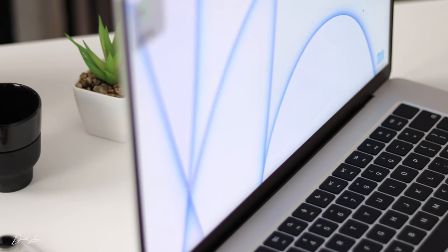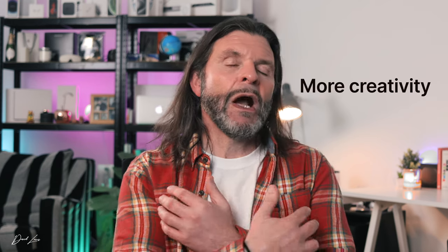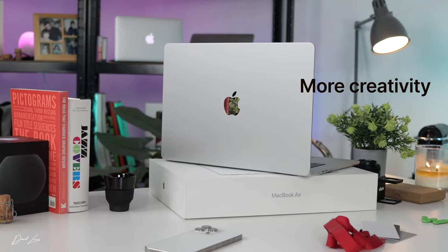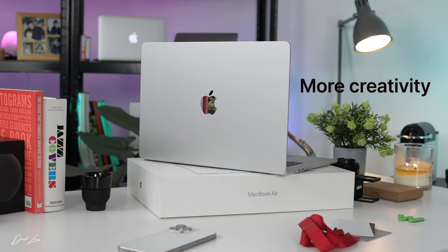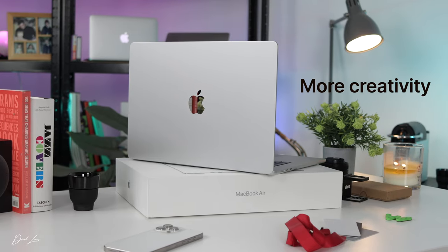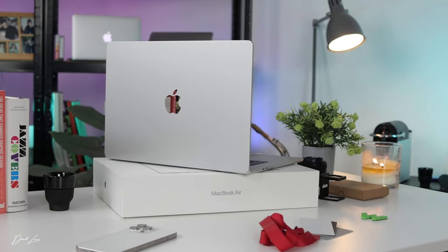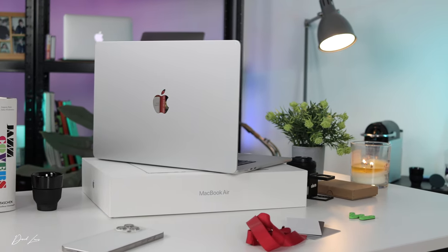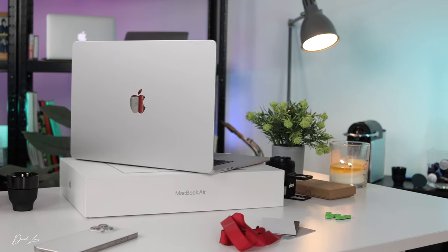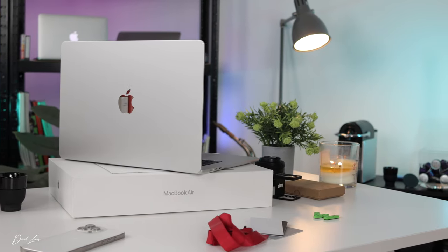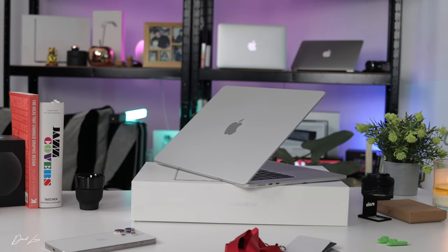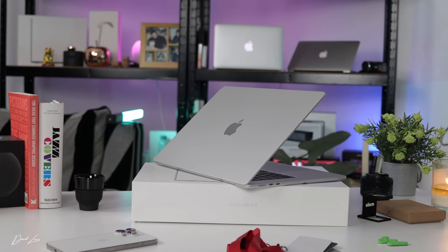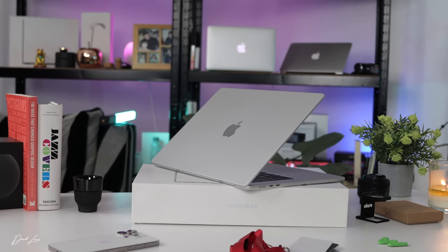The best thing about this new M3 MacBook Air is it brings creativity to a whole load more people. In the spec that I've got here, it cost me £1,800 before the trade and it cost me £1,800. That's approximately £2,000 less than my MacBook Pro.